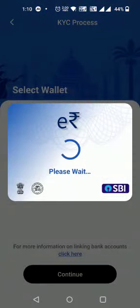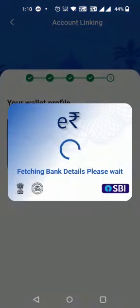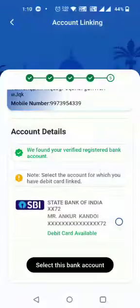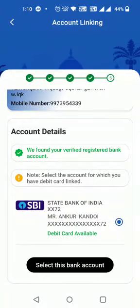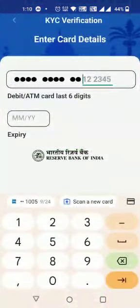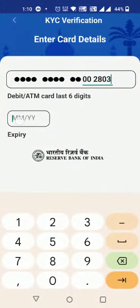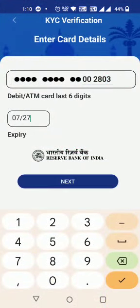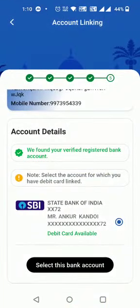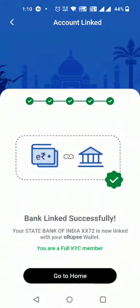The customer proceeds to link their SBI account. The account is linked with CBS, fetched from the customer's mobile number. The customer adds debit card details for authentication, and the bank account is linked successfully.